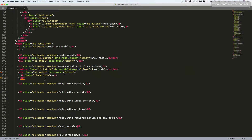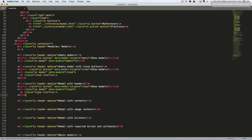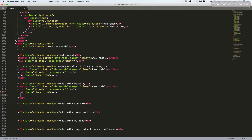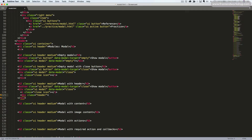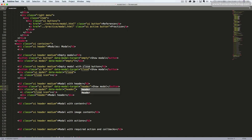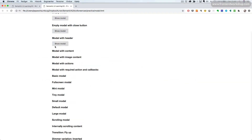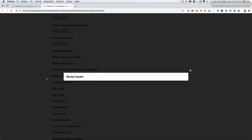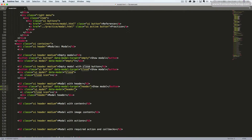We will continue and add a header to our current example. After our close icon, we will add the div tag with the class header and the text modal header. We will change the value here to header. Save, go back and refresh and click the button. Now we see our modal with the modal header. Let's continue to create the modal with content.